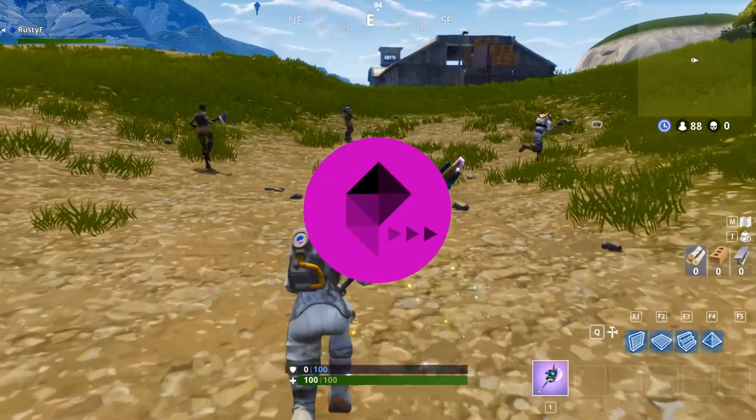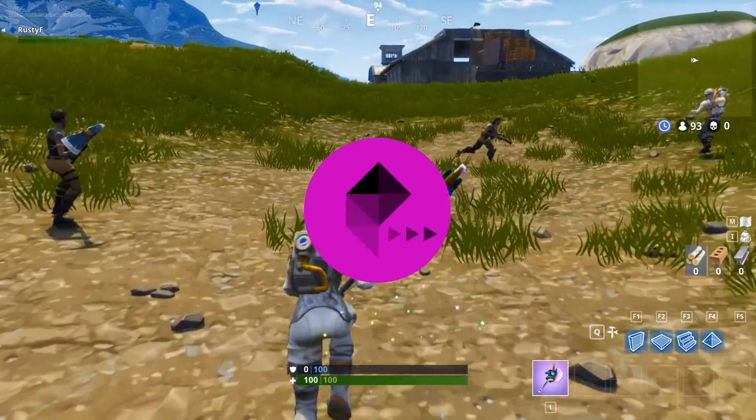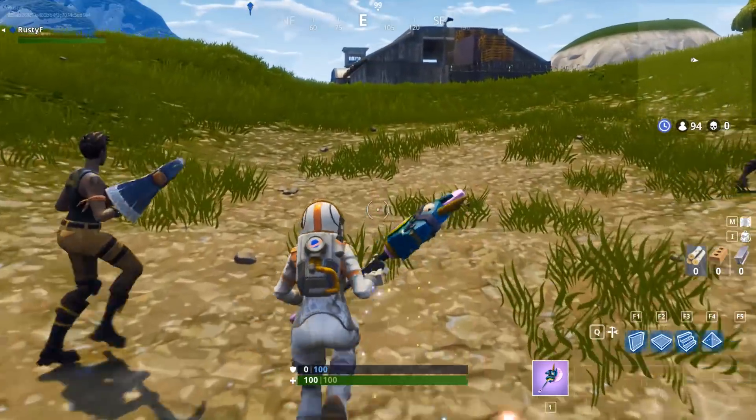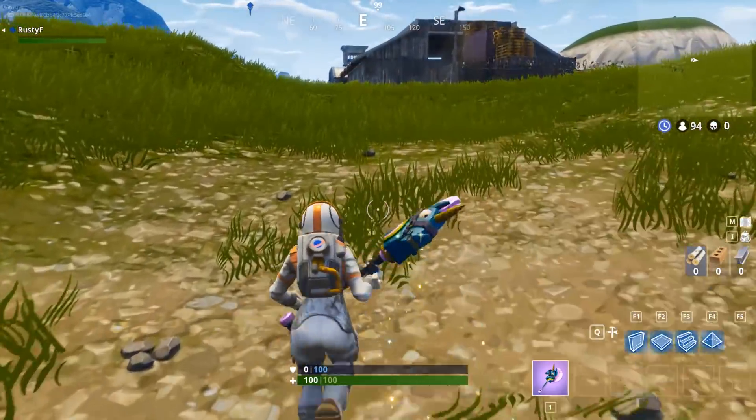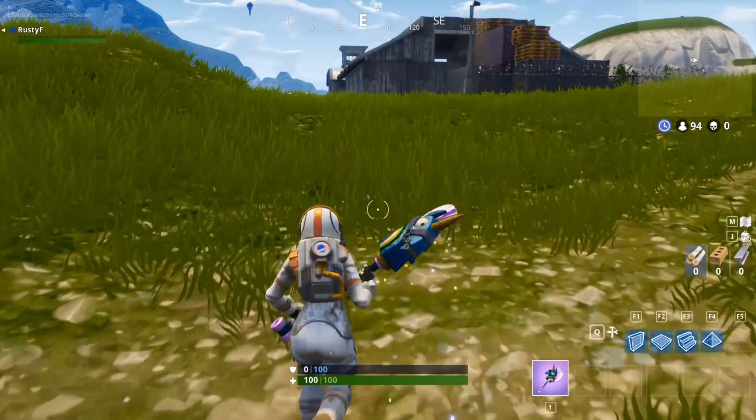Hey, I'm Russ Froshtick, and today I'm going to walk you through how to play with friends on other platforms in Fortnite Battle Royale.